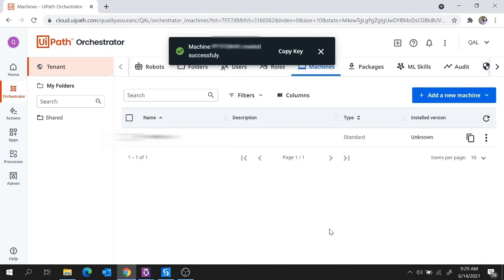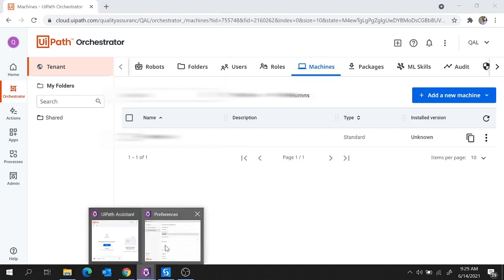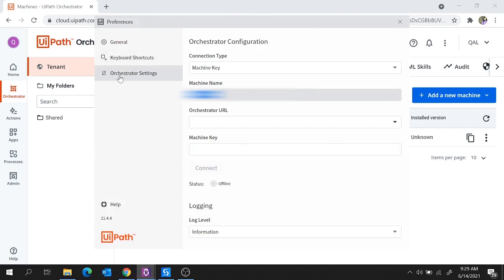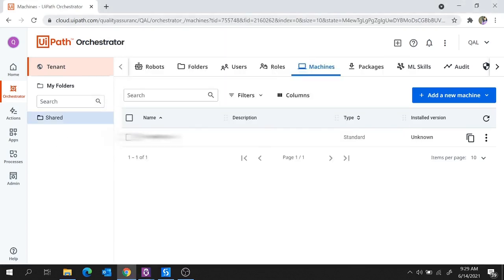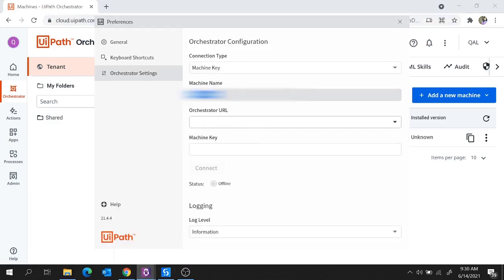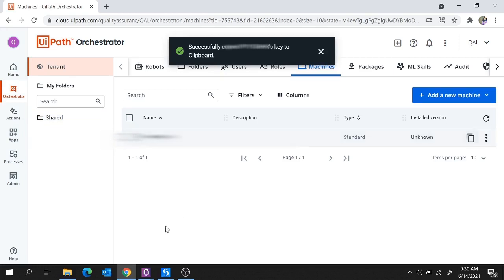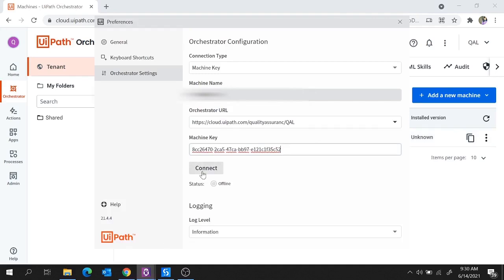Our next step is to do Orchestrator configuration in the UiPath Assistant. Open the UiPath Assistant again and on the Orchestrator Settings page, provide the Orchestrator URL. Copy the Orchestrator URL up to the tenant name — you don't need the complete URL. Provide it inside the Orchestrator URL field. Next, provide the machine key. You will get the machine key by clicking Copy Machine Key to Clipboard. Provide it inside the Machine Key field and hit on Connect.